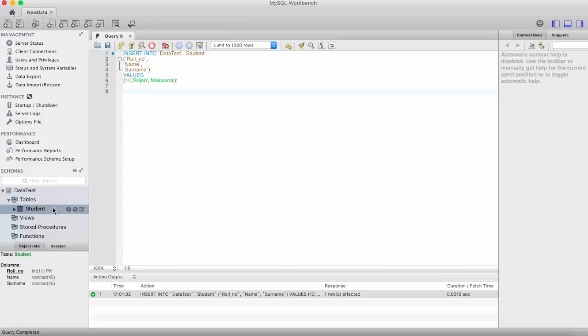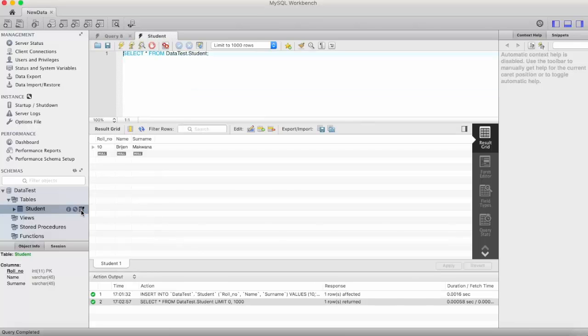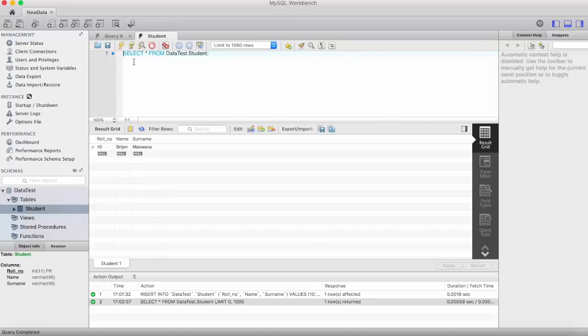Now we want to see whether this record is inserted into our table or not. For that, just go to your table and you can see this icon, just click on that. This is the query that runs in the background: SELECT * FROM datatest.student. We'll talk about this SELECT query in our next video. And here you can see the record that we have inserted in our table is successfully inserted.